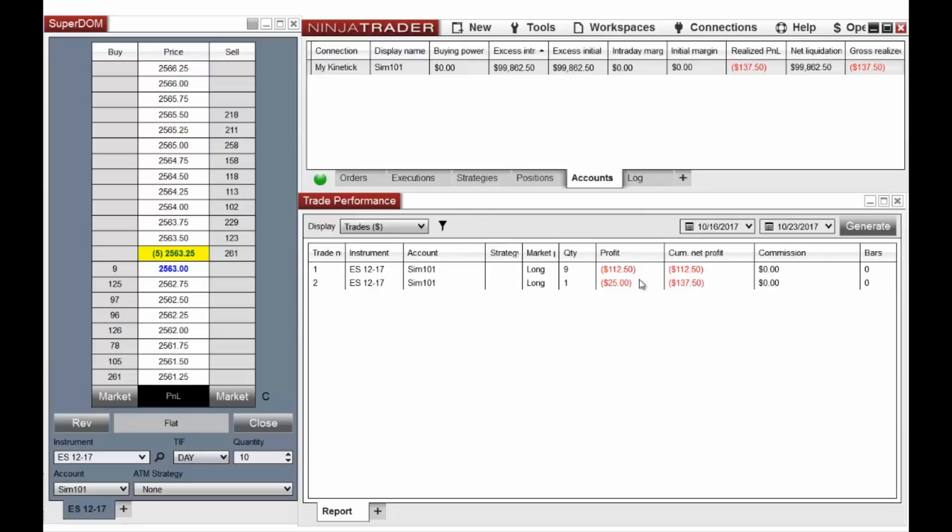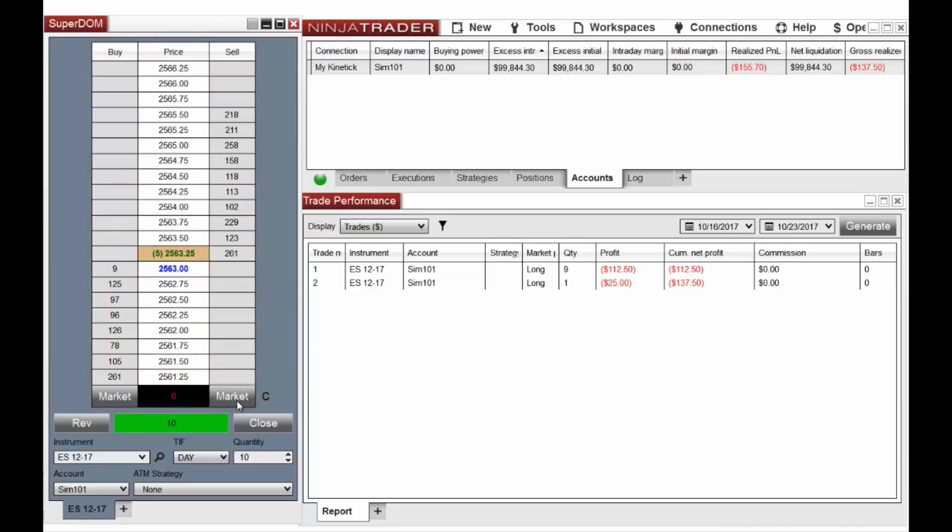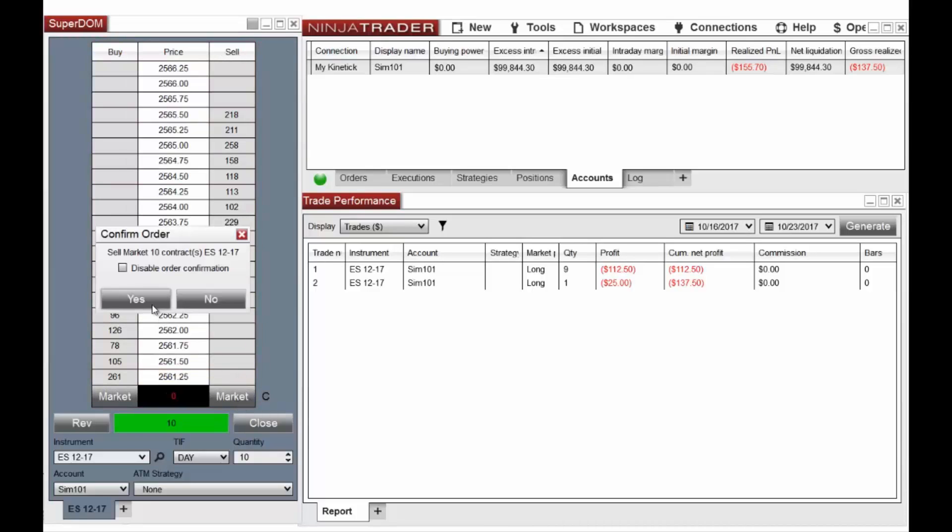Commissions will now be applied to any displayed unrealized P&L related to that account, as well as the Trade Performance window.